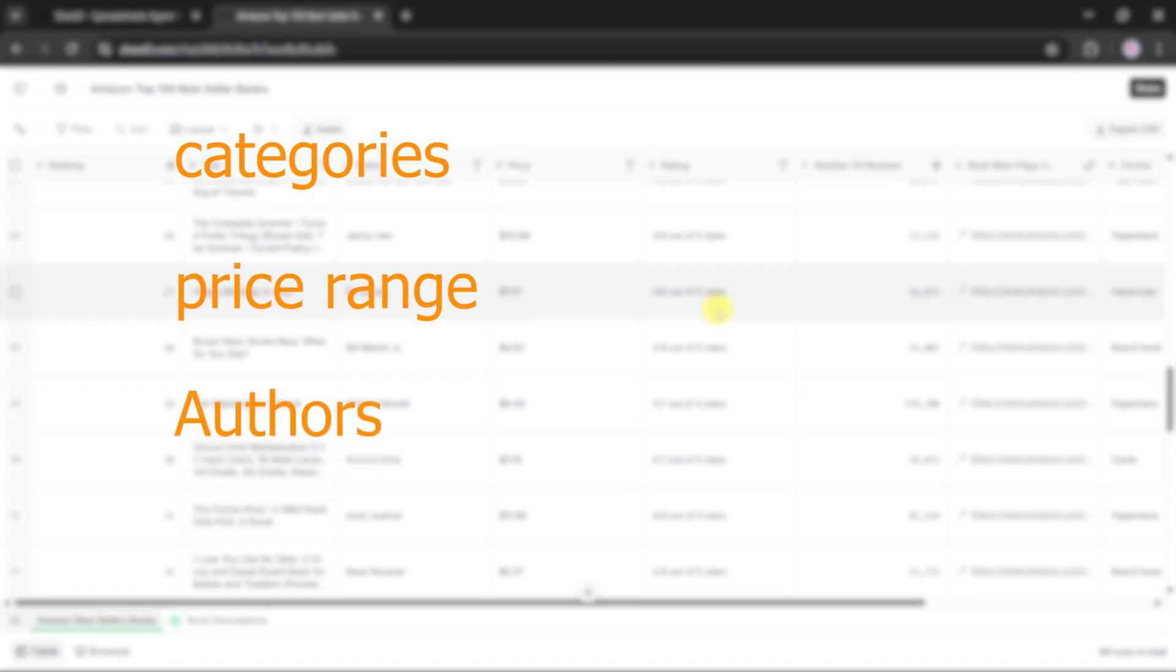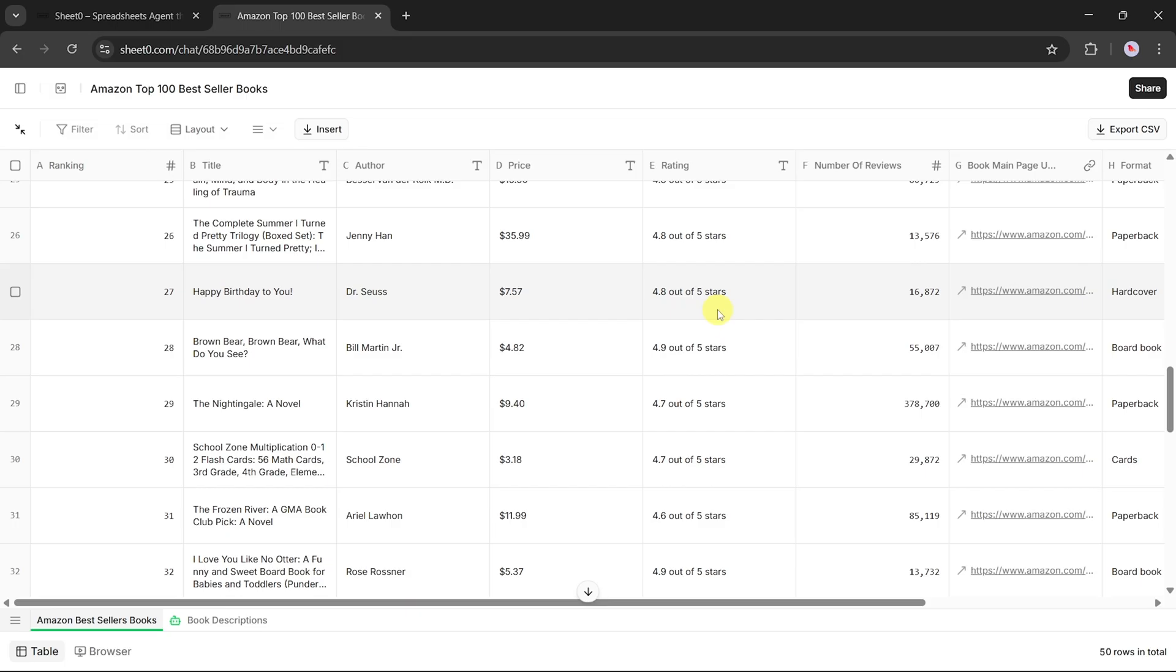If you're a student or researcher, you can use this data to compare pricing strategies, study consumer behavior, or analyze publishing trends.